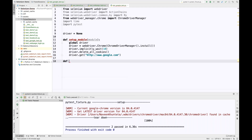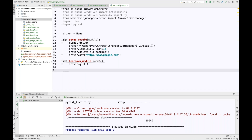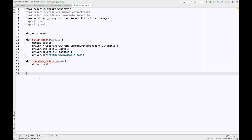Now I'm going to create the teardown method — that is teardown_module — passing a module parameter, and write driver.quit inside it. So these are the two methods: setup_module and teardown_module. Please don't change the method names — these are exact keywords you must write: setup_module and teardown_module.